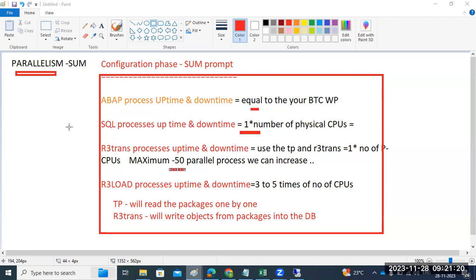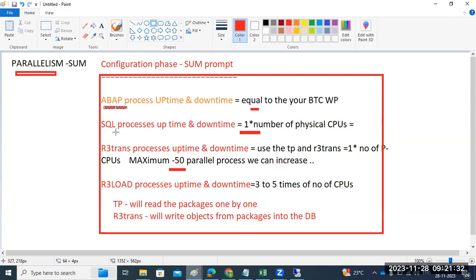All these four parameters we have to carefully provide during the configuration phase. SUM will prompt you to enter the uptime processes, downtime processes, SQL processes, R3trans, and R3load. These are the four parameters we have to carefully calculate.